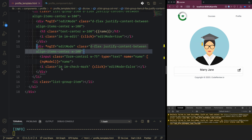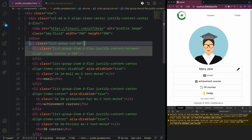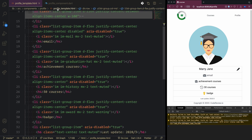I'm going to make another class. First we print all the elements - I pasted more elements into the component showing email, achievement courses, how many courses are being learned, a badge (like bronze or golden), and a last update element. So we need to implement the profile now.